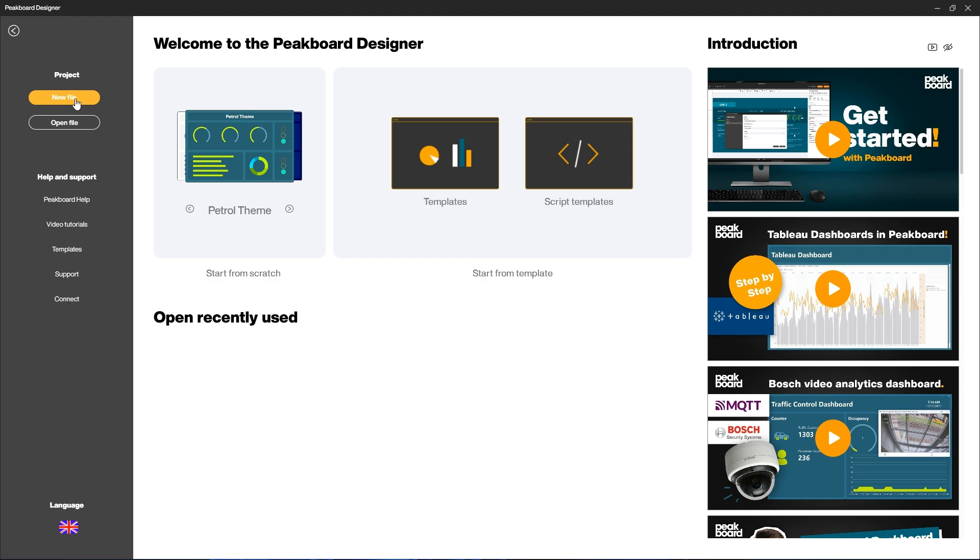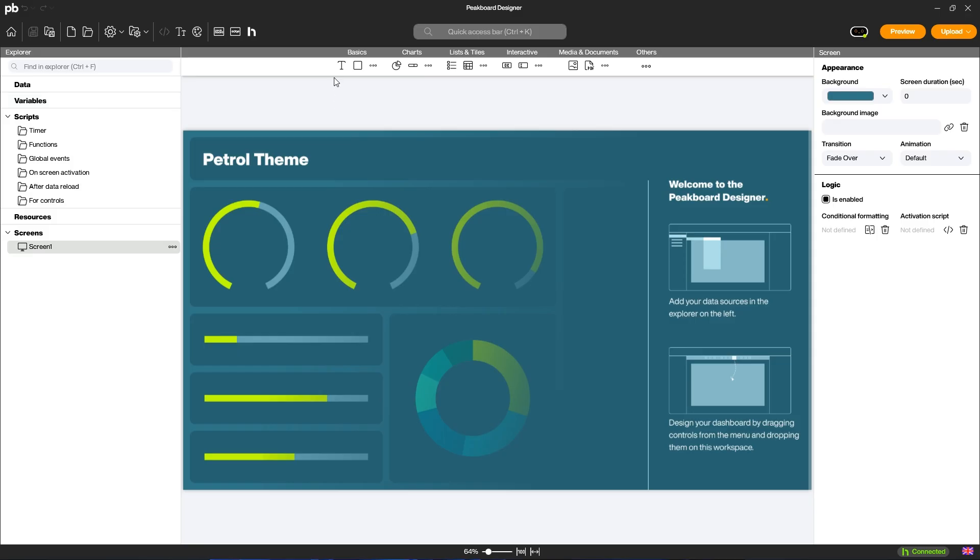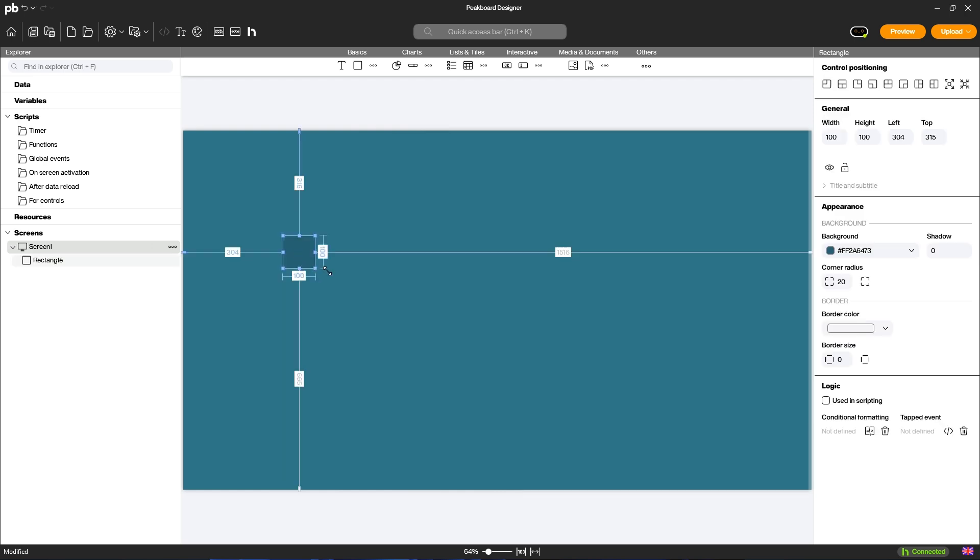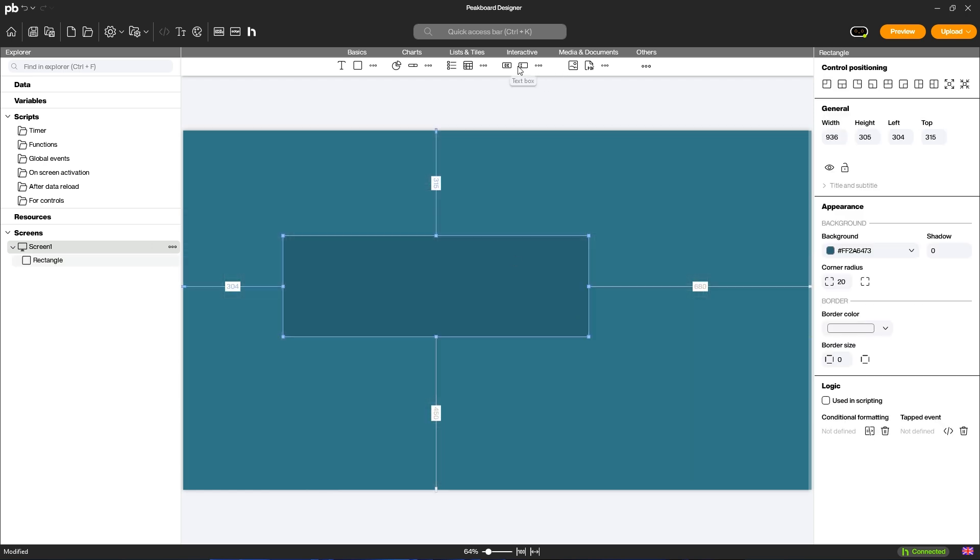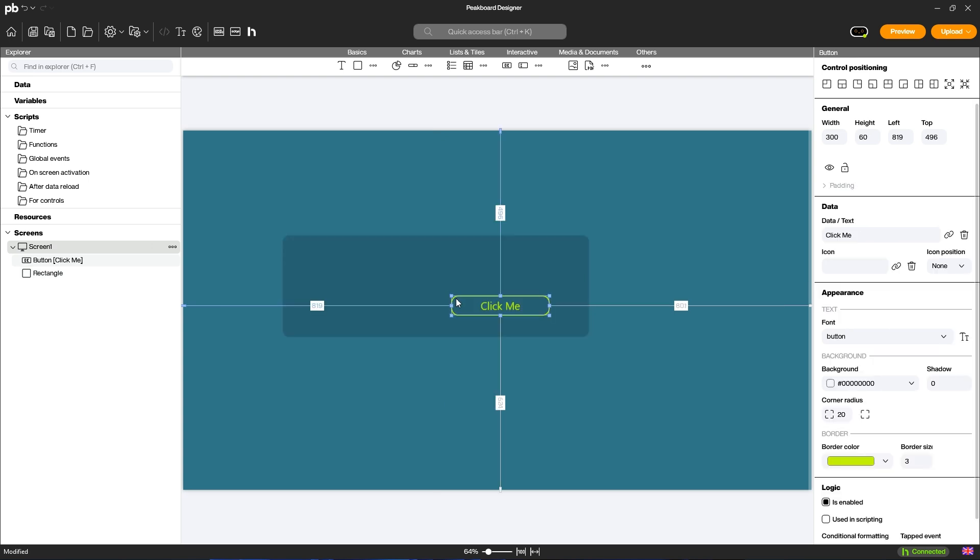You are now in the main interface of the Peak Board Designer. In the controls bar, you will find all the elements from which you can create your application using drag and drop.